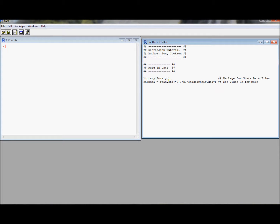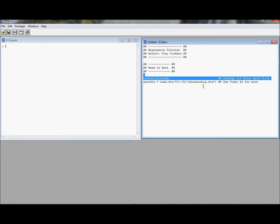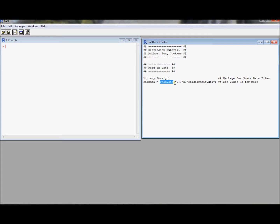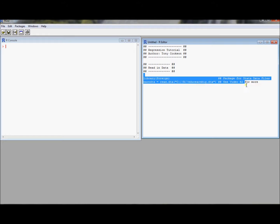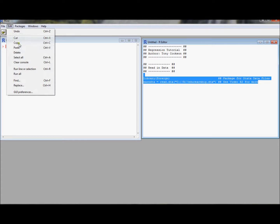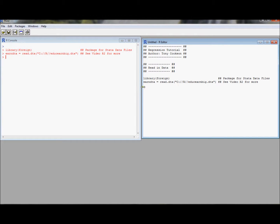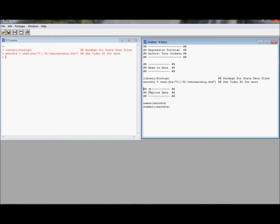Remember we can load the foreign library and then use this read.dta command to read in data from a Stata type file. Let's go ahead and read in some data. We're going to store it into an object called earn.dta.